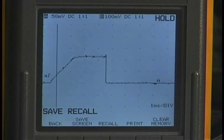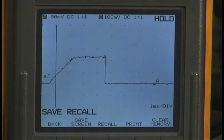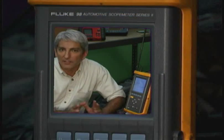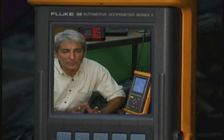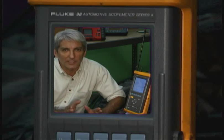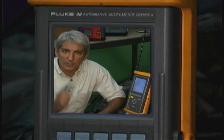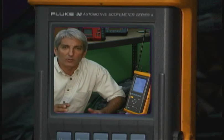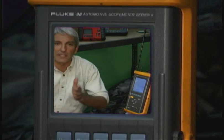Now we have an opportunity to analyze the signal and have an idea of what it's doing and how it's shaped. If we don't have an idea of what good is, how are we going to be able to analyze bad?